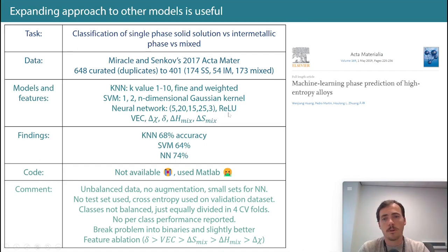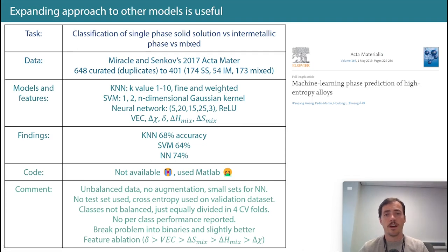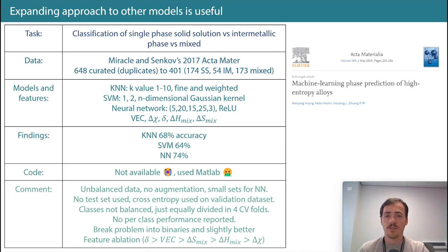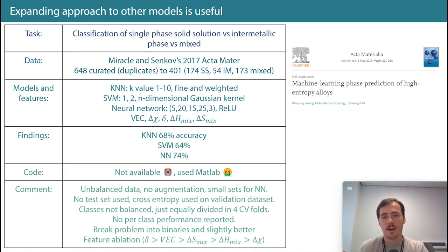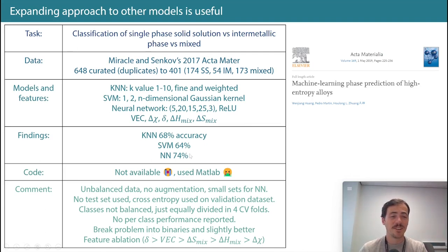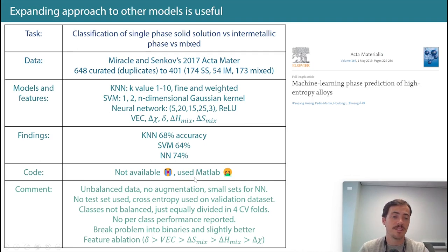They've got more data this time, though still small — 400 data points for neural networks is questionable whether that's going to outperform the others. The first thing I notice: again they did not use a test set. They did use cross-entropy on the validation set but didn't do a true test set. So they were basically memorizing their data — which unsurprisingly means the neural network does great. Would it generalize to unseen data? I don't think so. And since they didn't provide code or data, we can't test for ourselves.